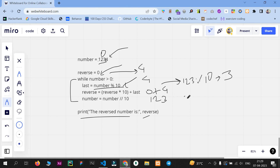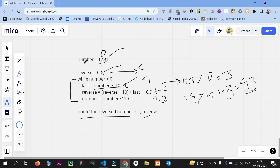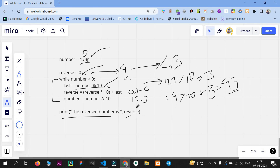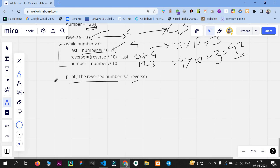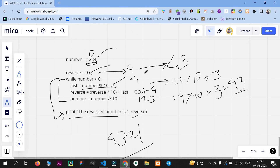Then reverse = 4 * 10 + 3 = 43. So the reverse variable is now 43. The same procedure continues throughout the loop until the condition is false. After processing all digits, the output will be 4, 3, 2, 1. That's the simple logic — just remember this formula, and we're good to go to the coding part.